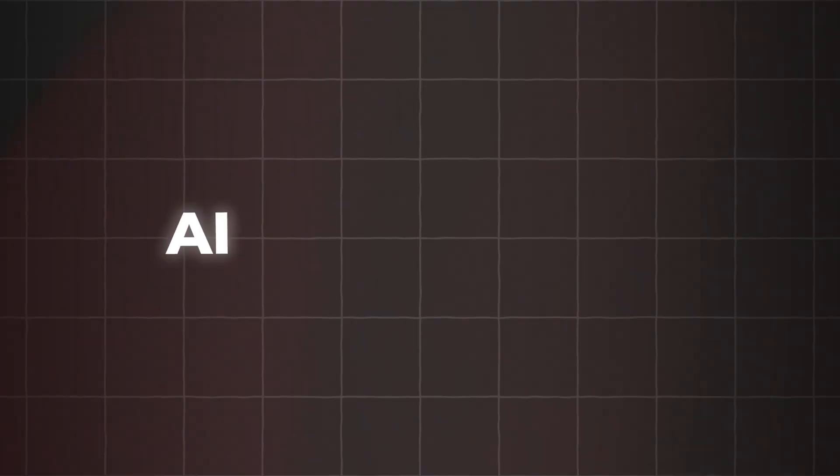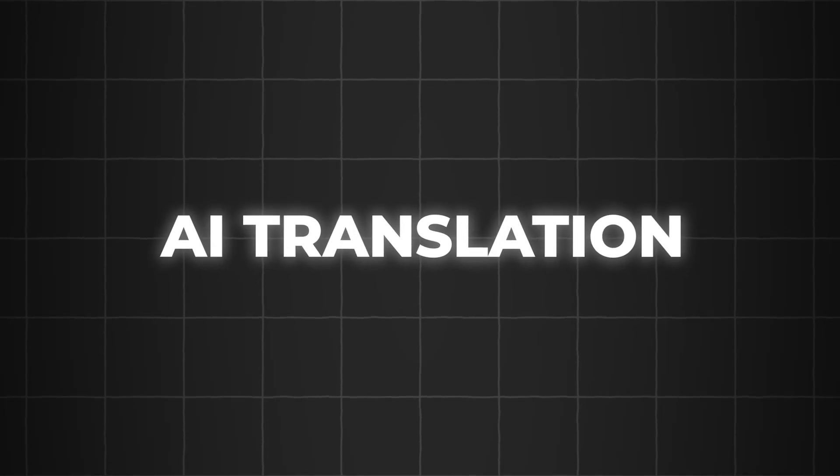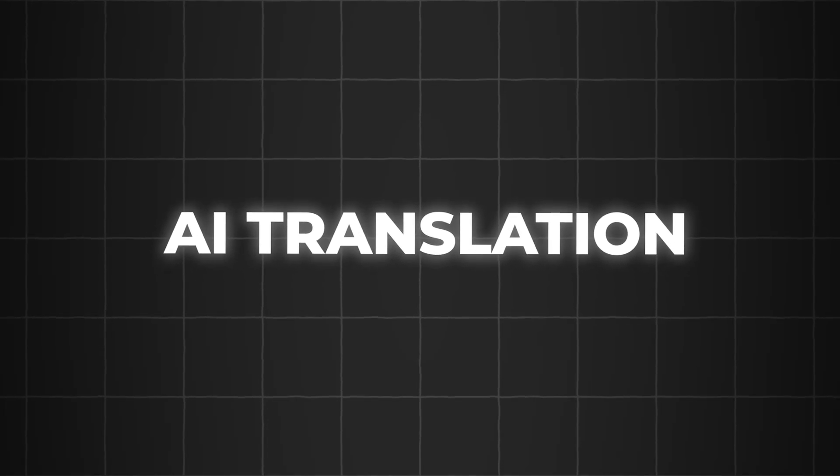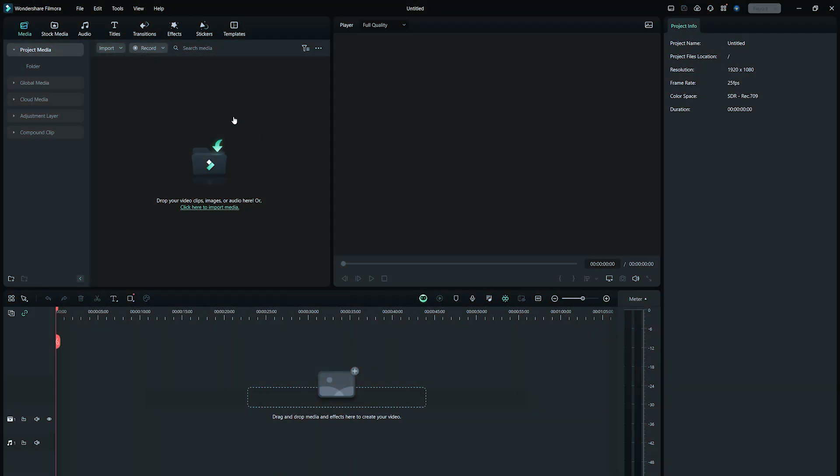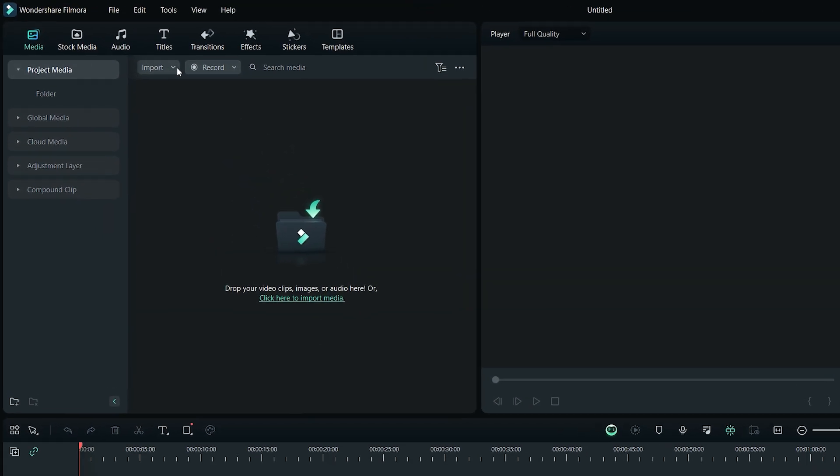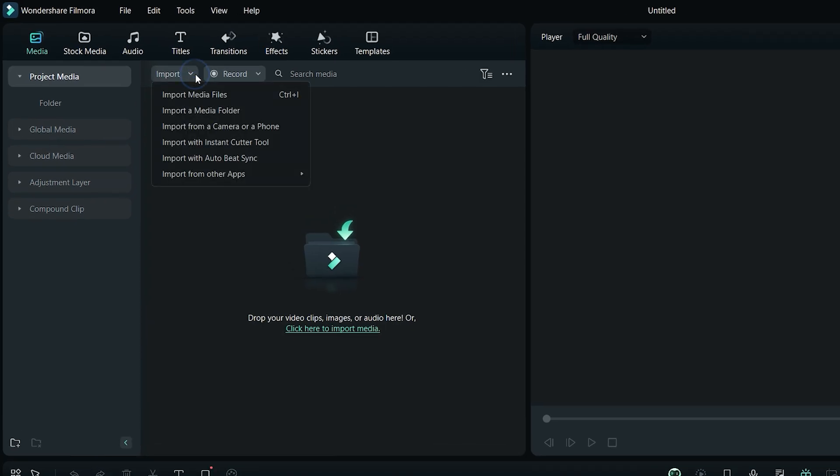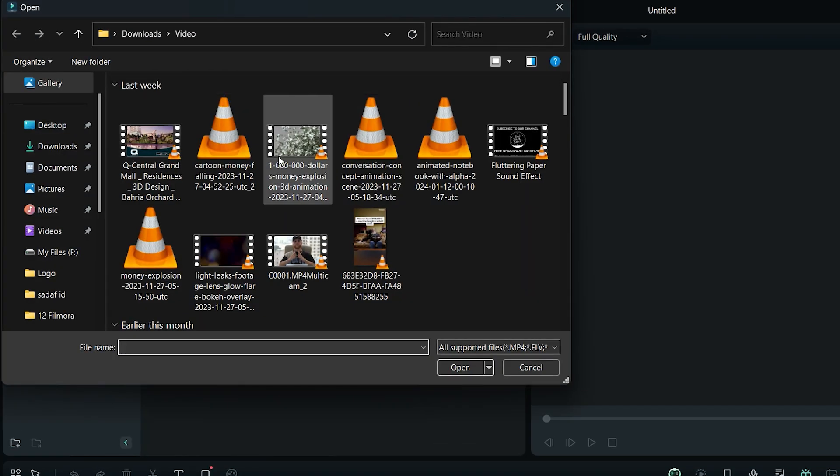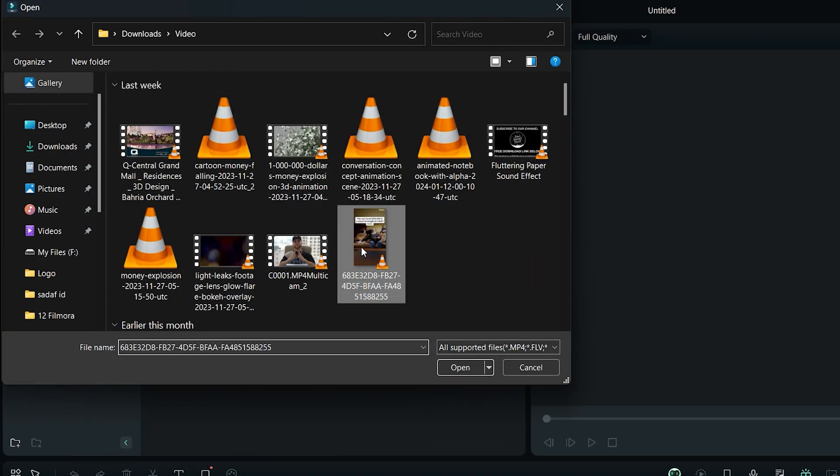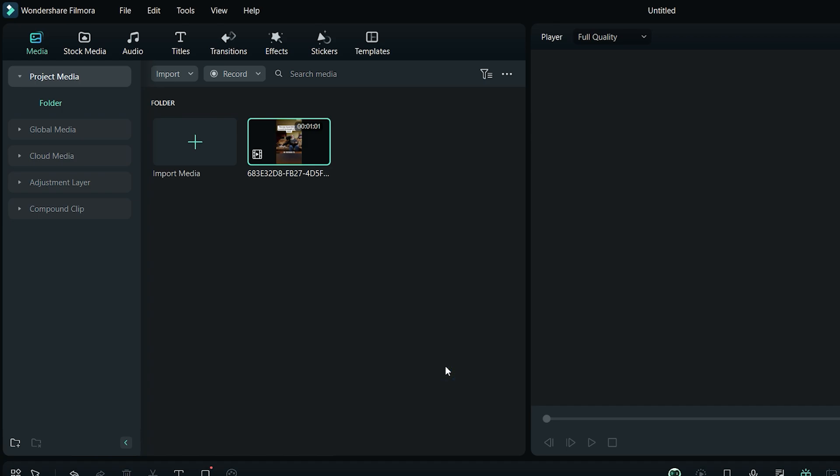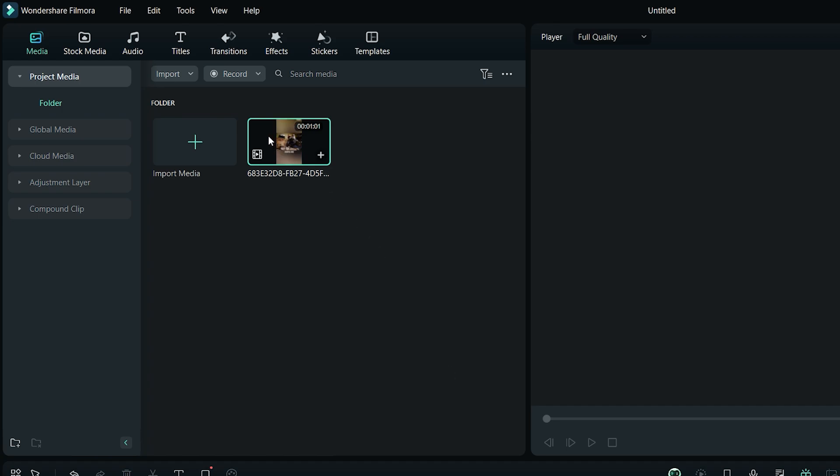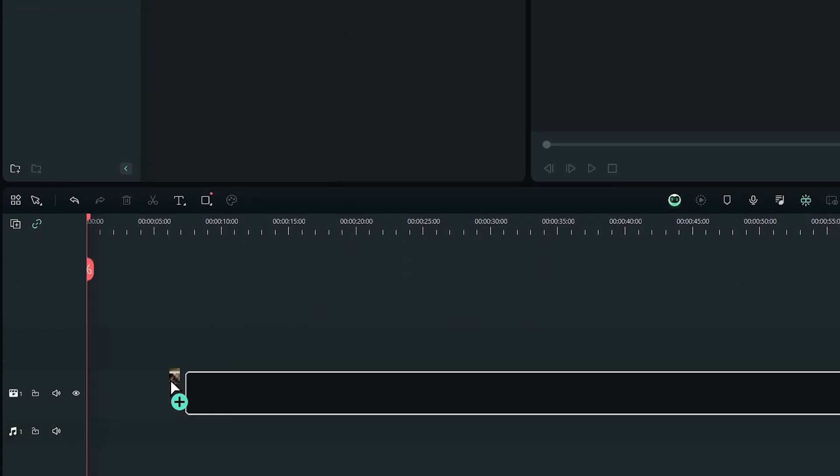To start off, let's see how the AI translation feature works. First, click on import button here and select import media files. Now select the video that you want to translate. After that, you can drag and drop it onto the project timeline.